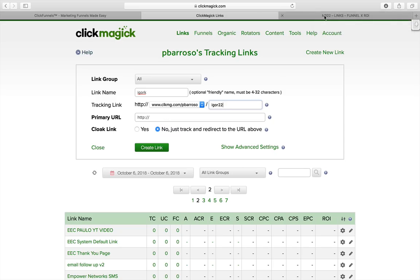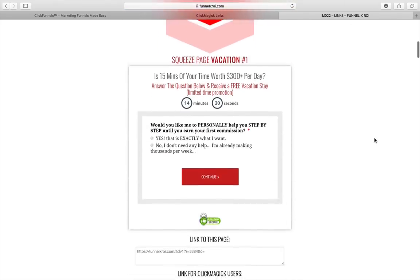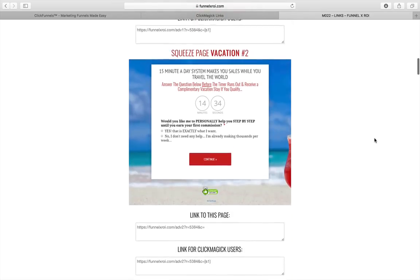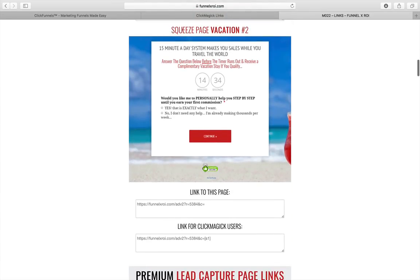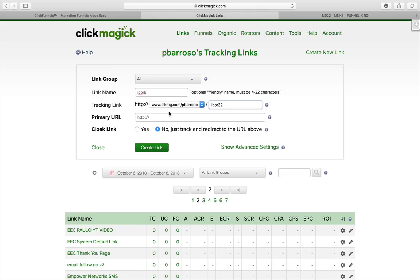For the primary link, you really want to go to your Funnel X ROI back office and click on links. You want to pick one of the landing pages available to you. In my case, I like to use the squeeze page vacation. Make sure you pick the one that says 'link for ClickMagic users.' Pick that one, copy it, and then paste that link in there.